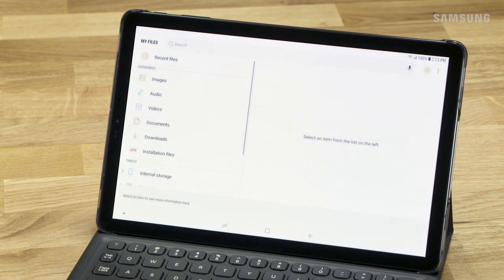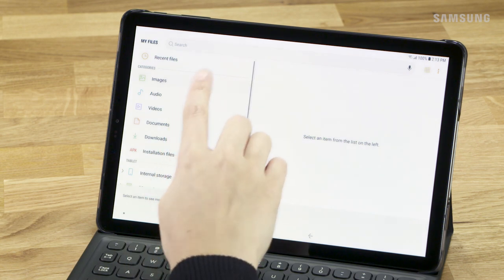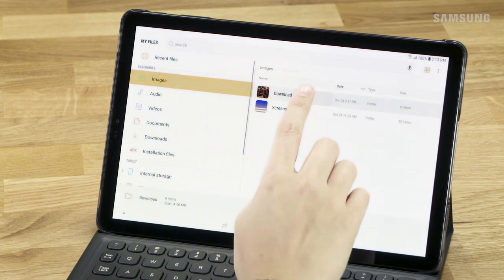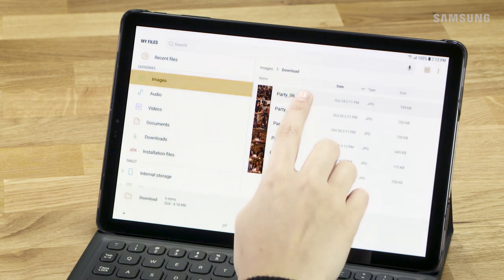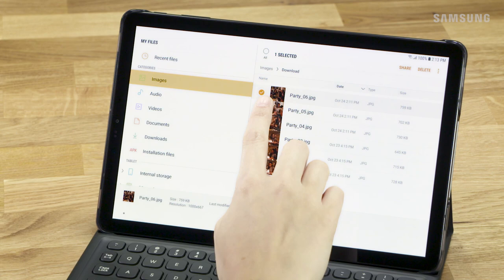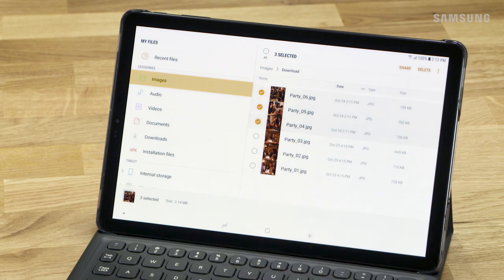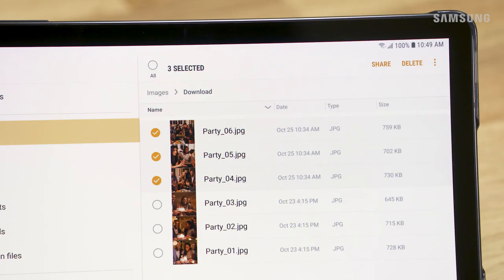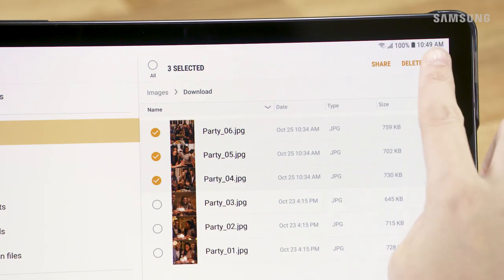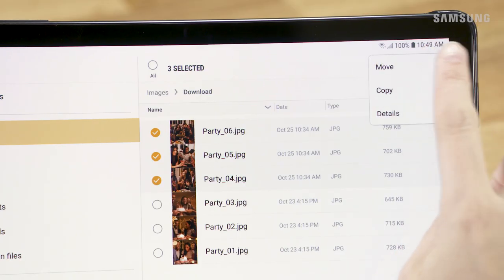Navigate to the file or files you want to move. Touch and hold to edit, then select any additional files. Tap More Options, then tap Move.